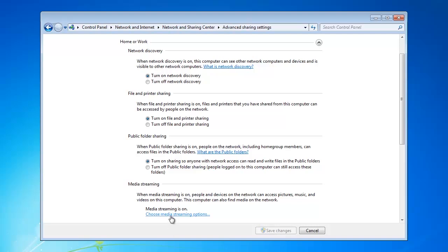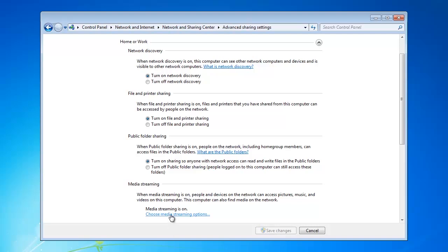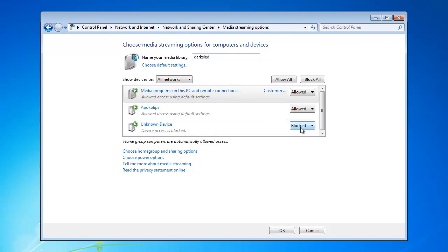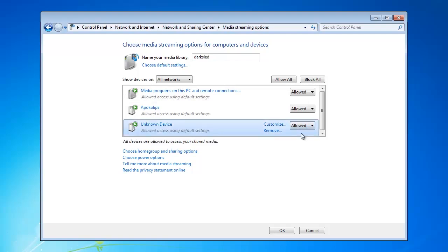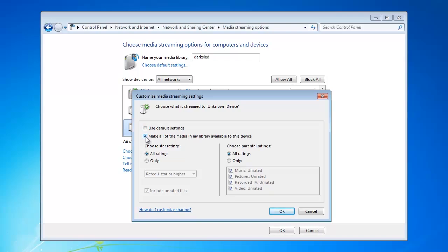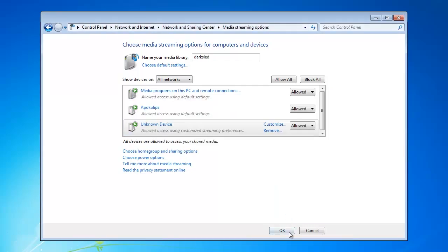Next we're going to choose the Media Streaming Options. Change this drop down to All Networks, and you should see a device pop up here called Unknown, and it's currently blocked. So we're going to change that to Allowed. And then we're going to click the Customize link. Next you need to uncheck Use the Default Settings. And then check Make all of the media in my libraries available to this device. Click OK. And OK once more.